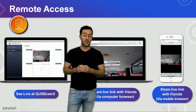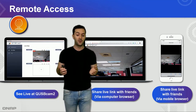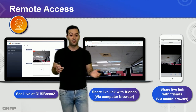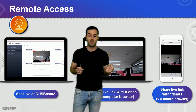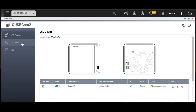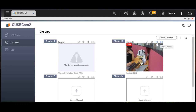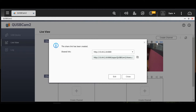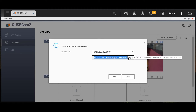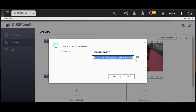Remote access is very convenient with QSBCAM2. You can see the live footage here, and you can share the link with friends via a computer browser or via a mobile browser. Simply open the QSBCAM2 app and you have an icon there to share the live view of the camera. You can click next to the video footage to share the live link, copy the IP address or the link, and share it so everyone can open it and see the footage.